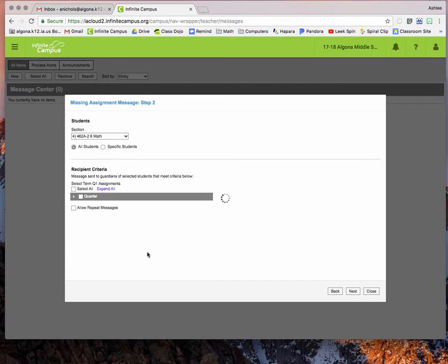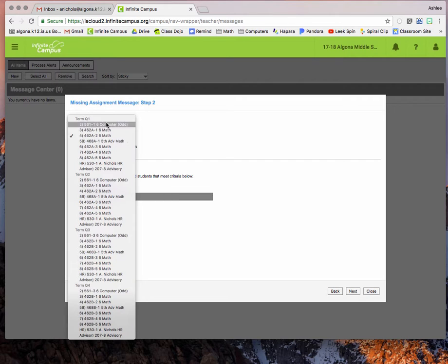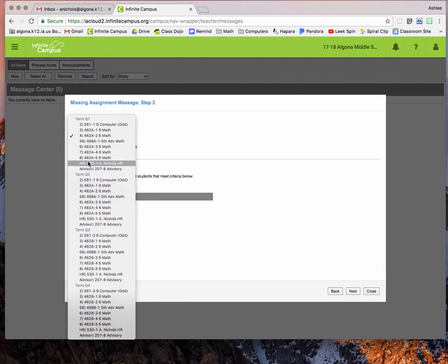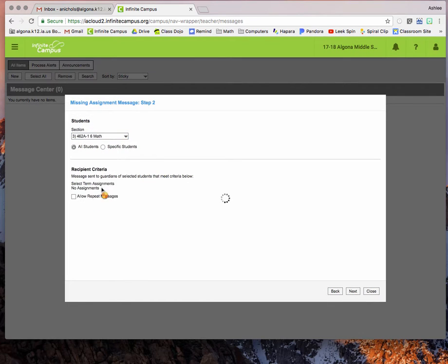I just go ahead and hit next and then you need to select the students that you'd like to email. So it's important that you pay attention. They have all the different quarters so you need to make sure you select the current quarter. So I'll start with my third period math class.